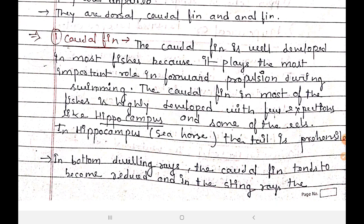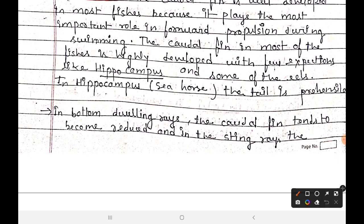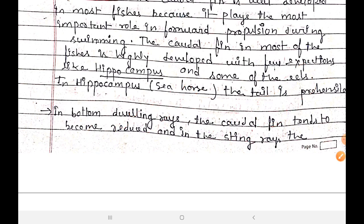The caudal fin in most fishes is highly developed, with a few exceptions. For example, in Hippocampus and some eels, the caudal fin is not well developed.